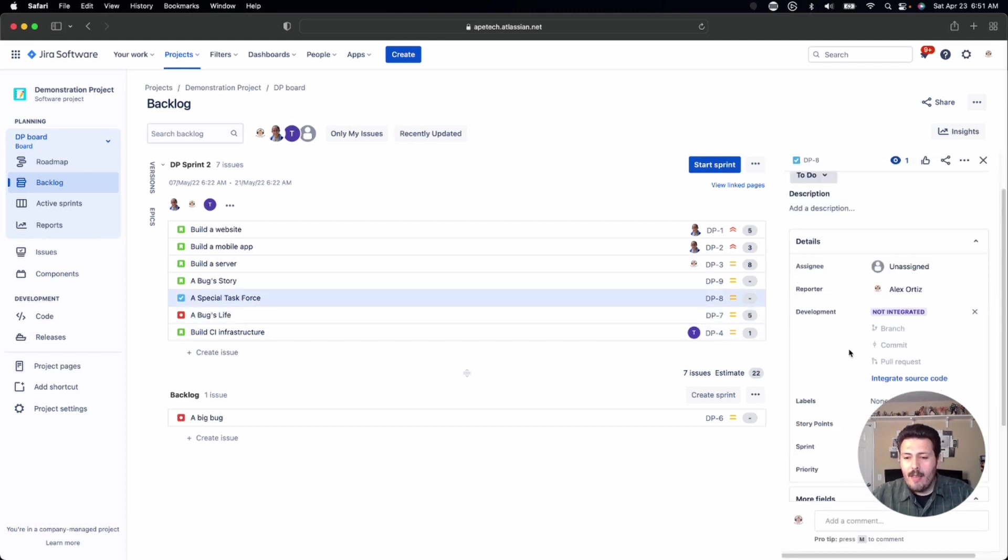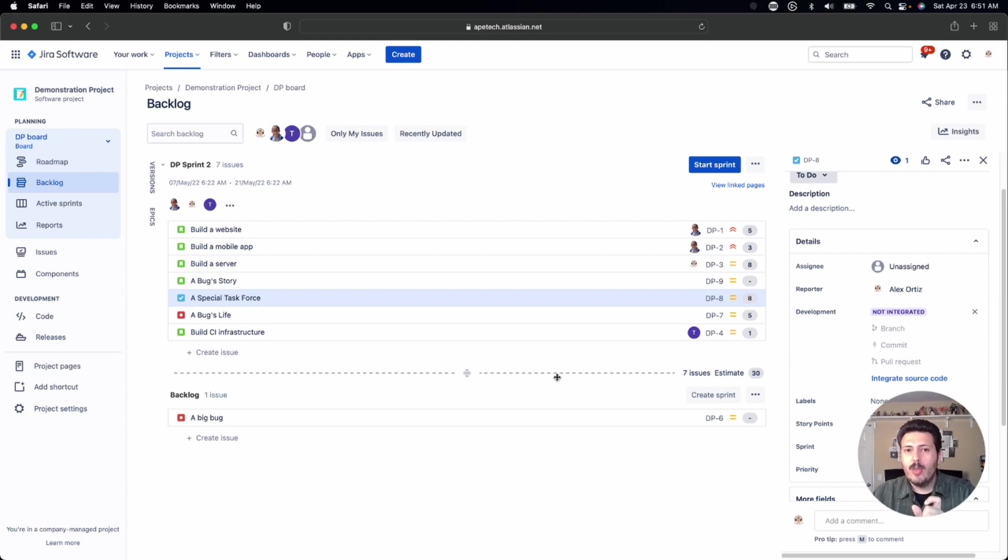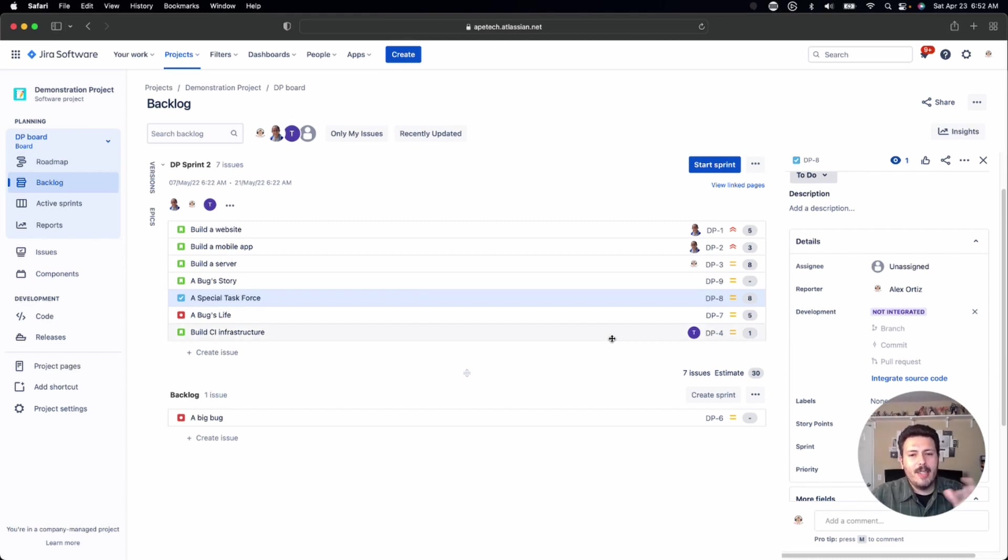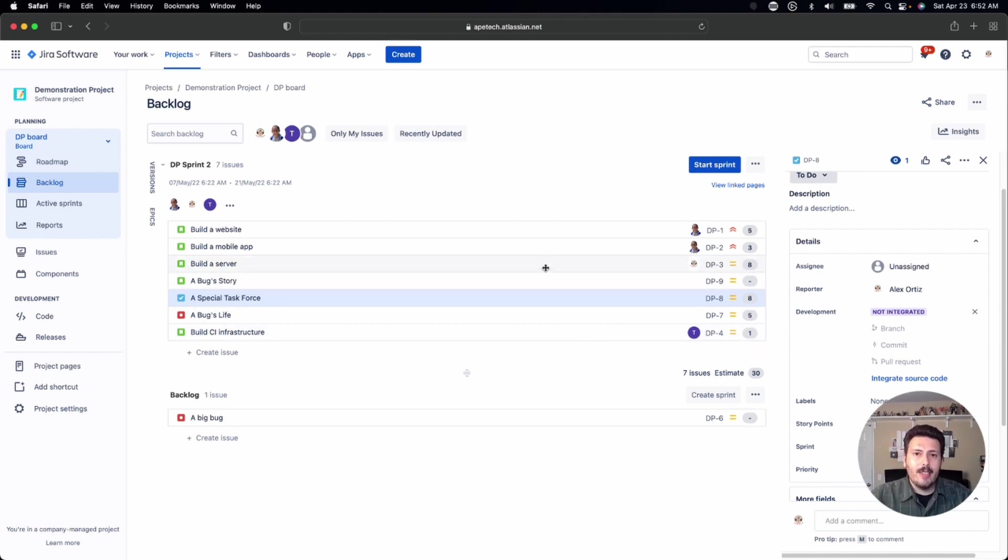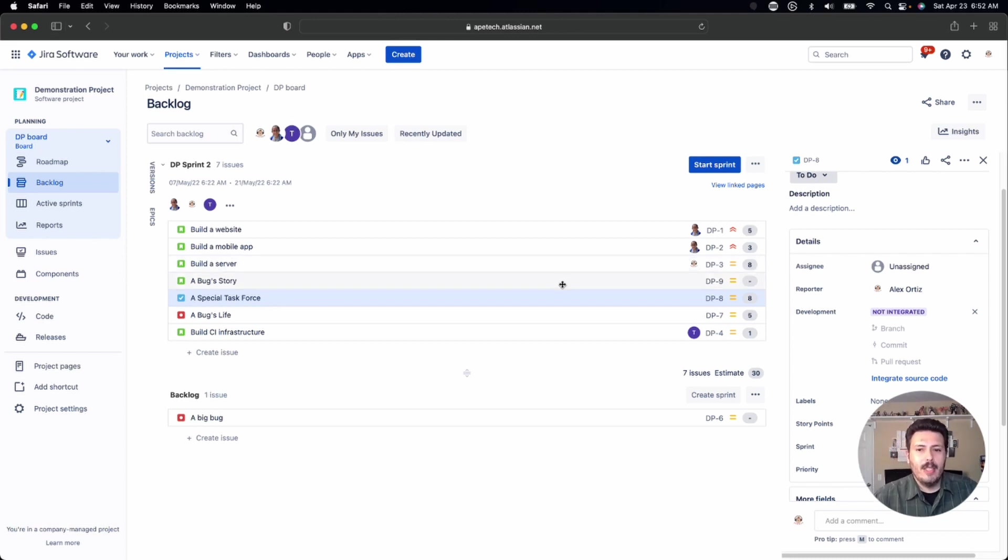If for whatever reason, the story point field is not visible, then you want to go and add the field to your screens. Out of the box, this is what happens. But if you've already made some customizations to your screen schemes or just your screens in general, you may want to go back to your screen and make the necessary changes there to bring in the story point field.